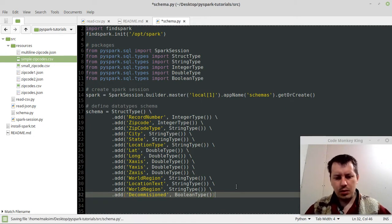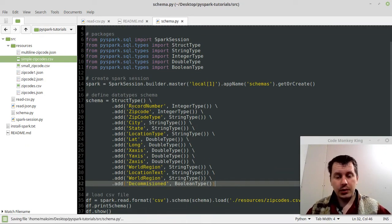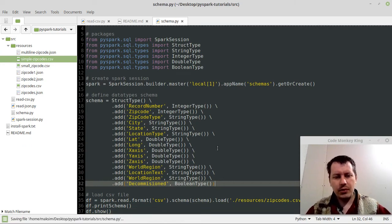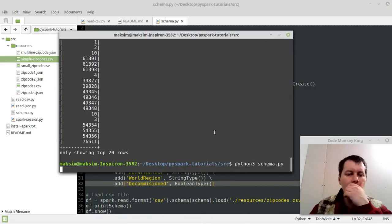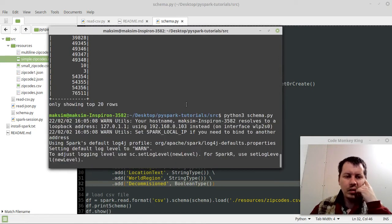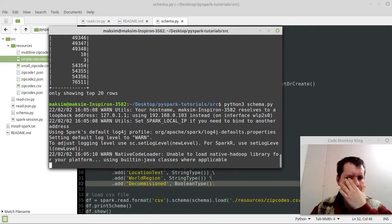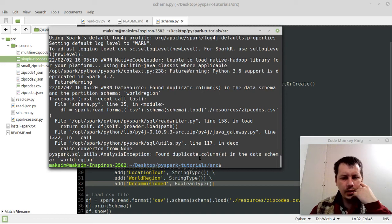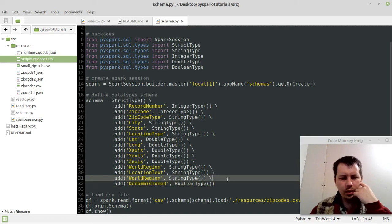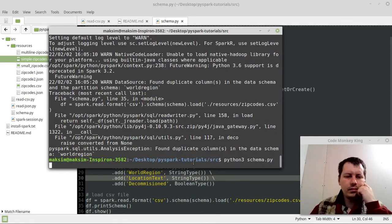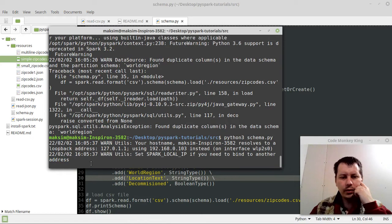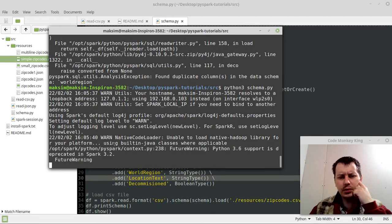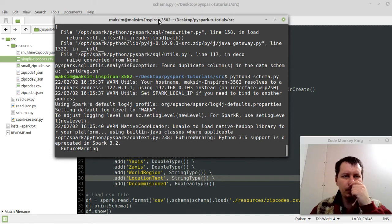Found duplicate columns in the data schema world region. I had a duplication there, so don't need that. It handles the errors automatically, which is really nice. It's a bit of a downside that it loads a little bit too long, but considering the amount of data this framework is capable of handling, it should be okay. And you're not going to be running this in production hundreds of times like I do during debugging here.